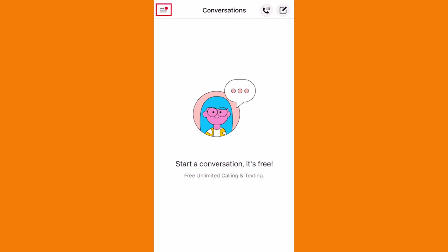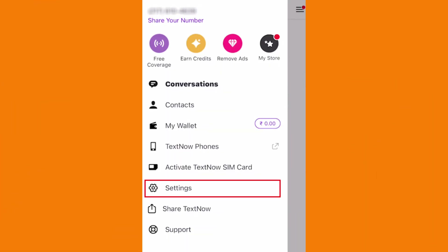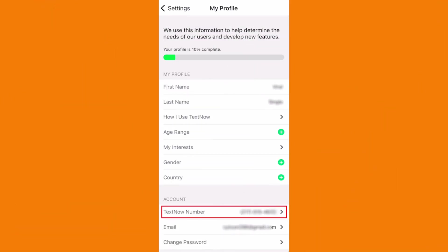Tap on the hamburger menu in the top right corner of the screen, and then click on Settings. Go to your profile and tap on your TextNow number — you'll find it on that page.